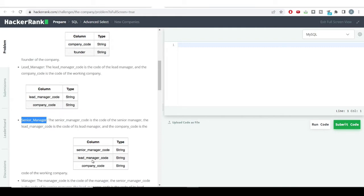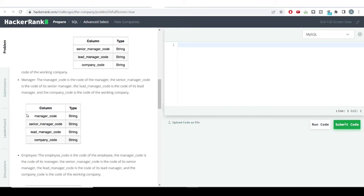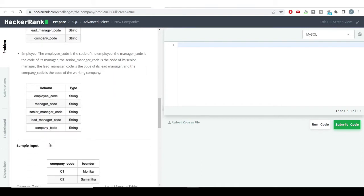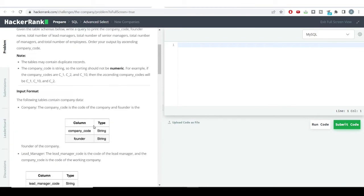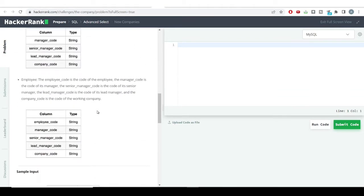Into the senior manager table we have the senior manager code, the lead manager code, and the company code. Similarly, into the manager table we have the manager code, senior manager code, lead manager code, and company code. At the very last we have the employee table which has everything — employee code, manager code, senior manager code, lead manager code, and company code.